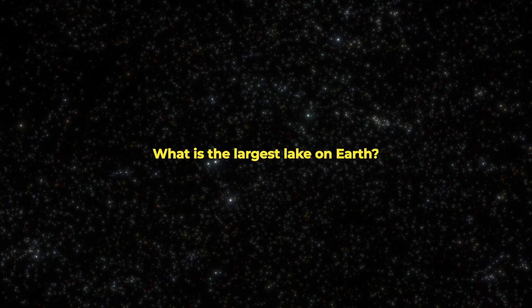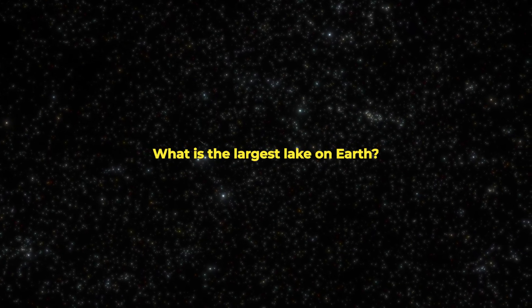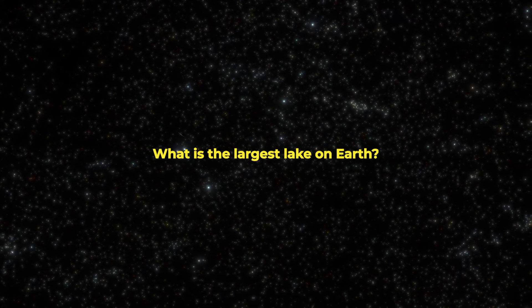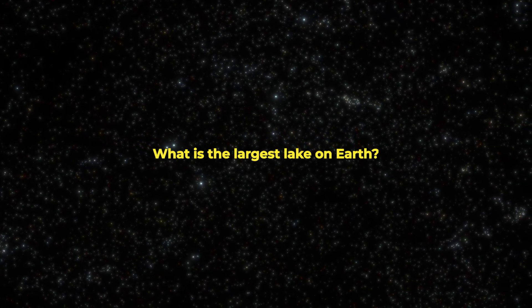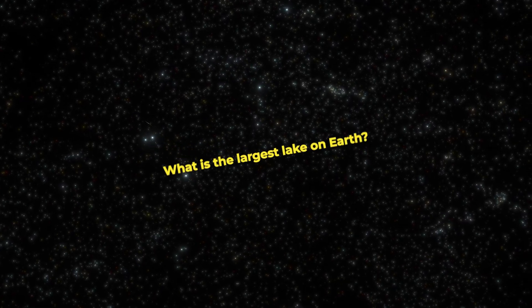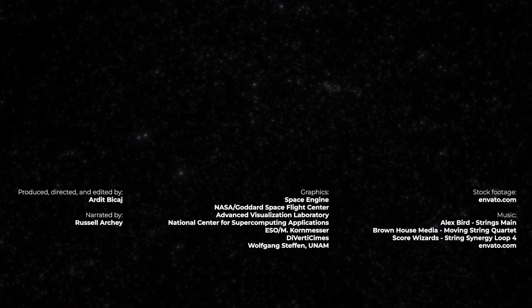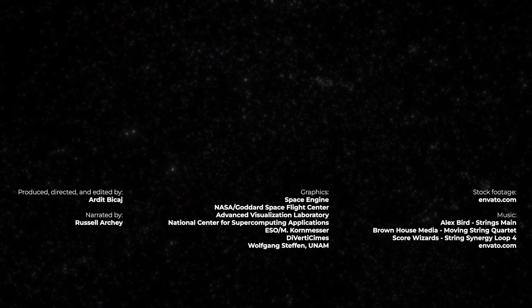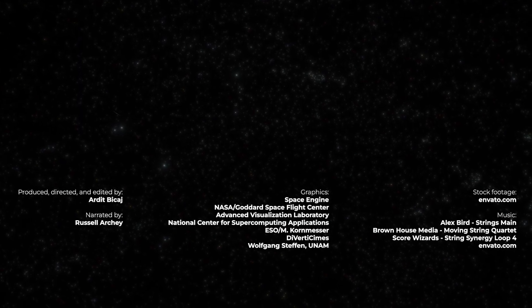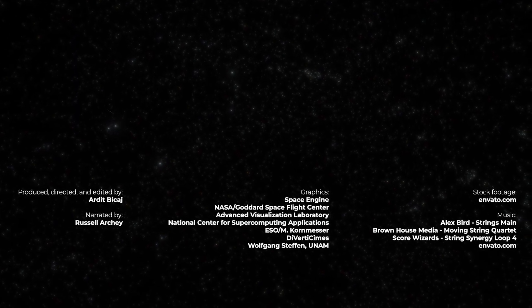Now, speaking of water, here's our trivia question for today. What is the largest lake on Earth? The first comment to answer this gets a shoutout in our channel's community post. Don't forget to watch the video on the right and subscribe. Thanks for being part of Cosmo Knowledge.